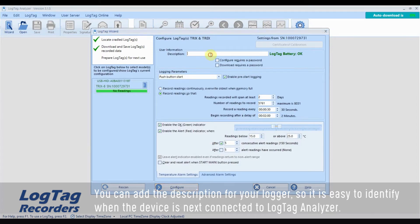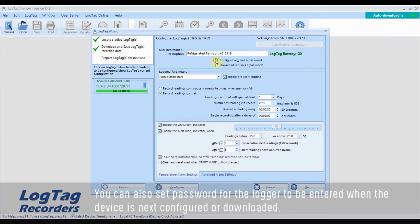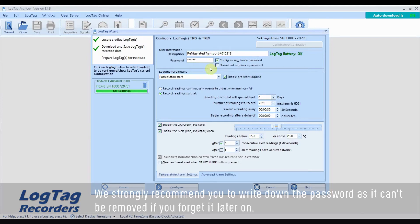You can add a description for your logger, so it is easy to identify when the device is next connected to LogTag analyzer. You can also set a password for the logger to be entered when the device is next configured or downloaded. We strongly recommend you write down the password as it can't be removed if you forget it later on.